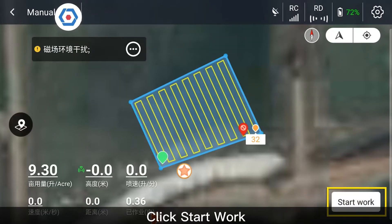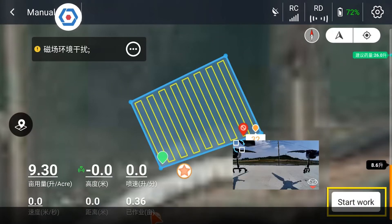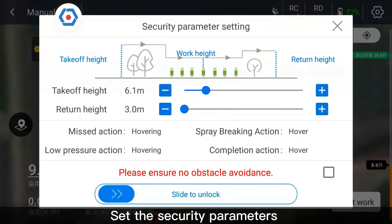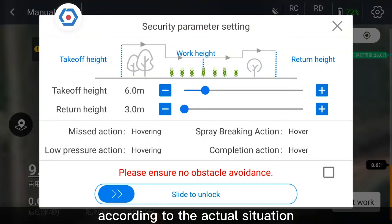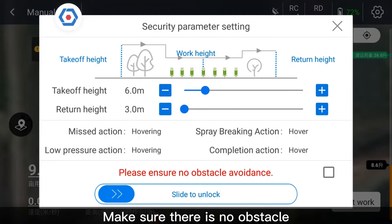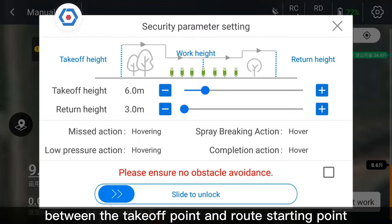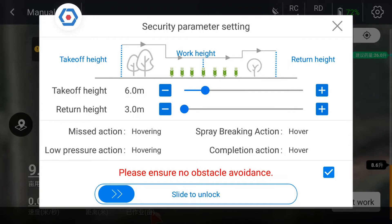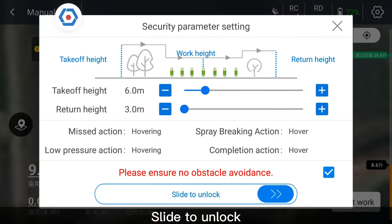Click Start Work. Set the security parameters according to the actual situation. Make sure there is no obstacle between the takeoff point and route starting point. Tick the box and slide to unlock.